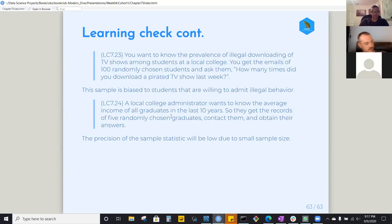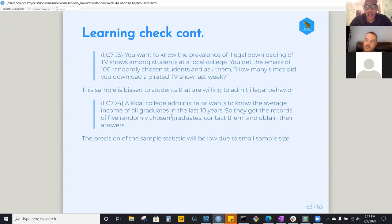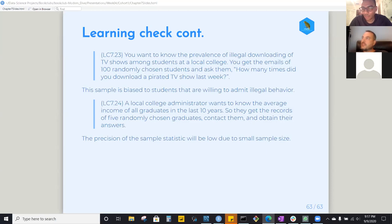A student asks about simulations for the central limit theorem that were mentioned. There is a three-minute video on the central limit theorem in section 7.5.2 under the conclusion of the chapter — it should be linkable from the chapter. The group decides to watch it now since there's a bit of time.